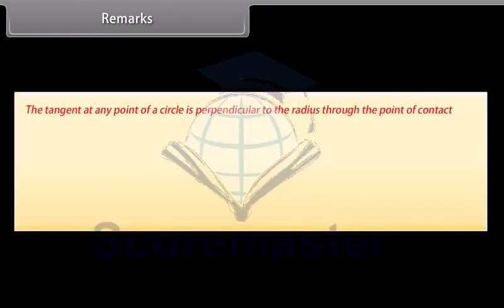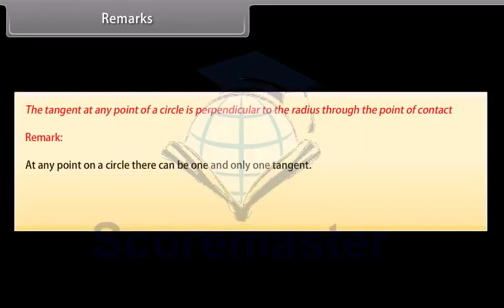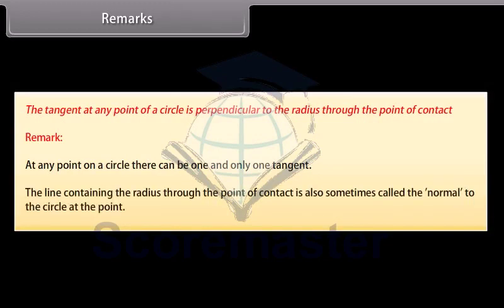From this theorem we can also conclude that at any point on a circle there can be one and only one tangent. And the line containing the radius through the point of contact is also sometimes called the normal to the circle at the point.